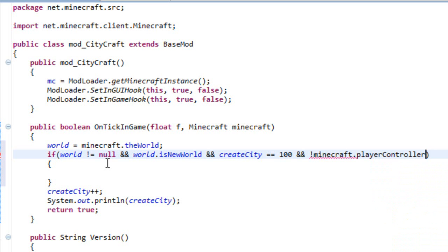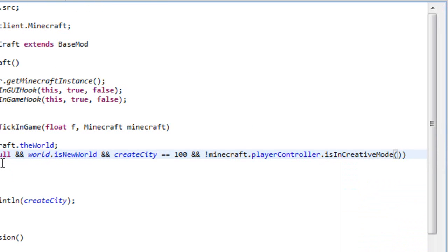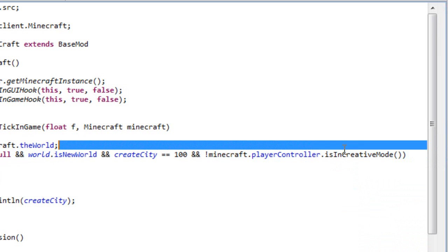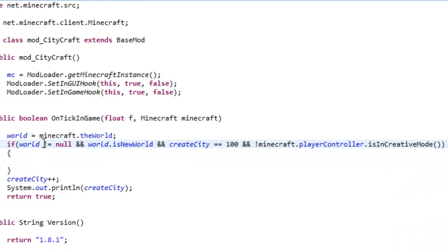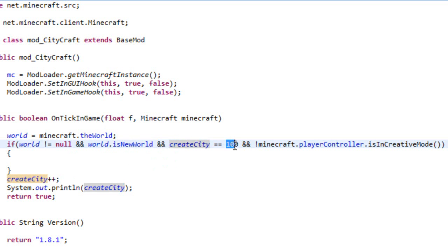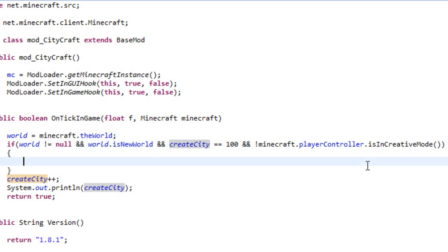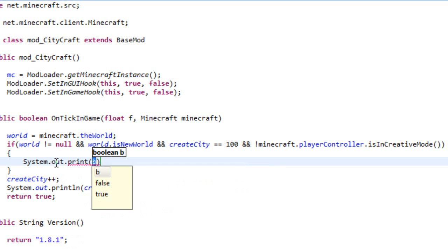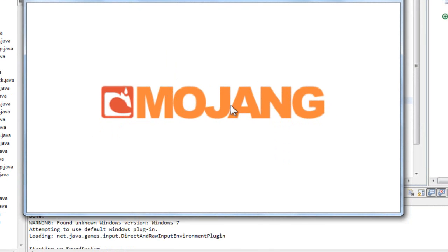So all this if statement is going to do is if the world is different than null and the world is a new world, I mean if you are starting another world this will not do the same thing, and our variable reaches 100 and the player isn't playing on creative, something is going to happen. Let me show you, system dot out dot println.